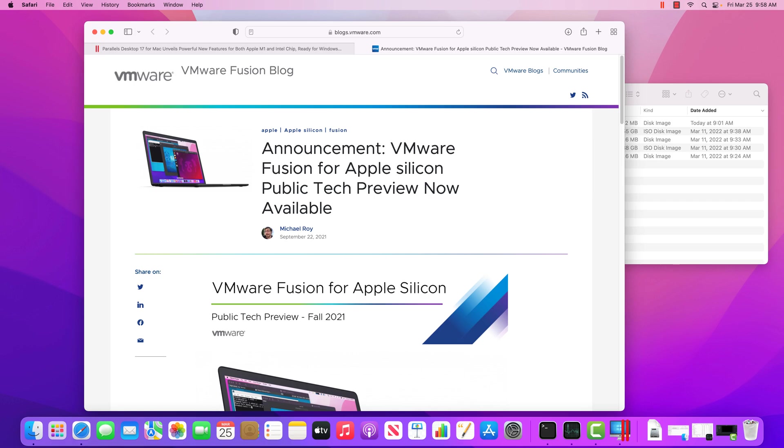Hey everyone, Jim here, and in this video I just wanted to talk to you about the new Apple macOS devices and what they mean for running virtual machines.